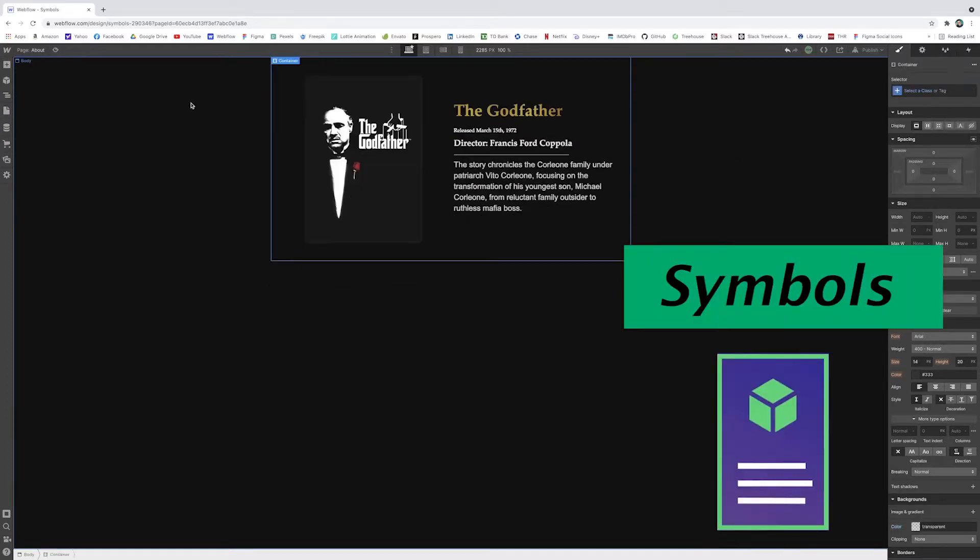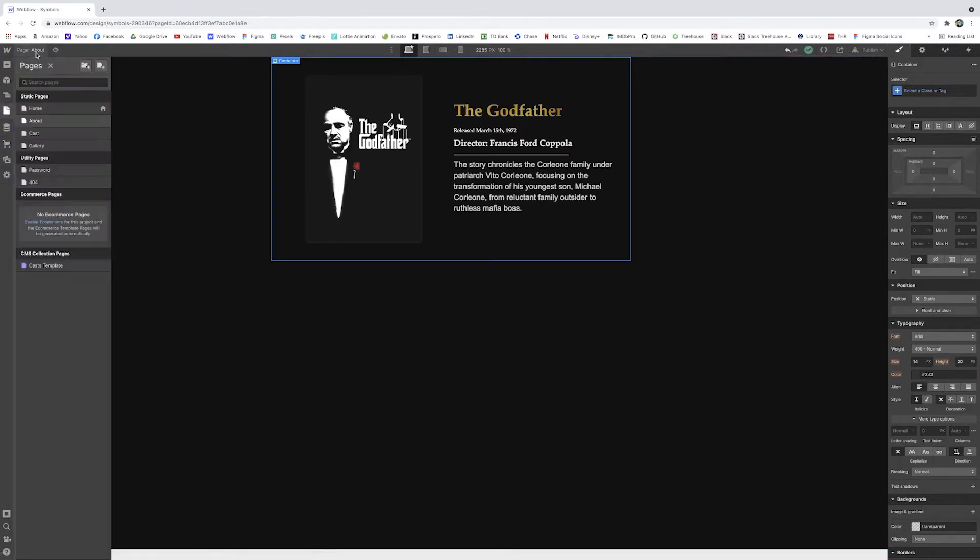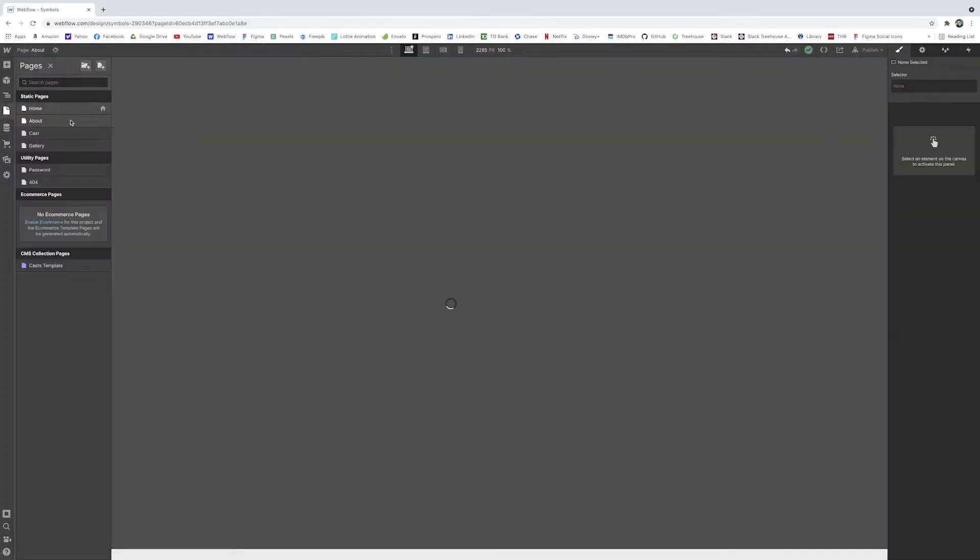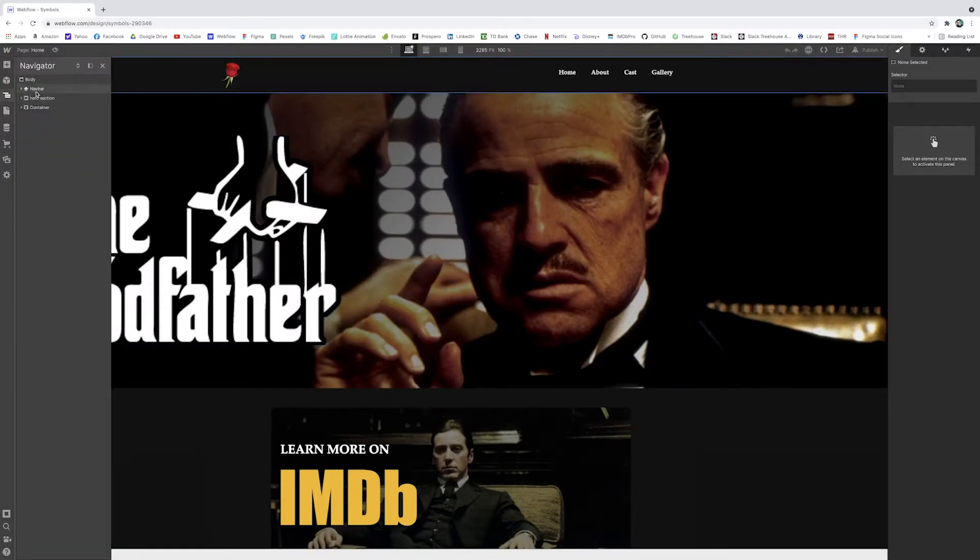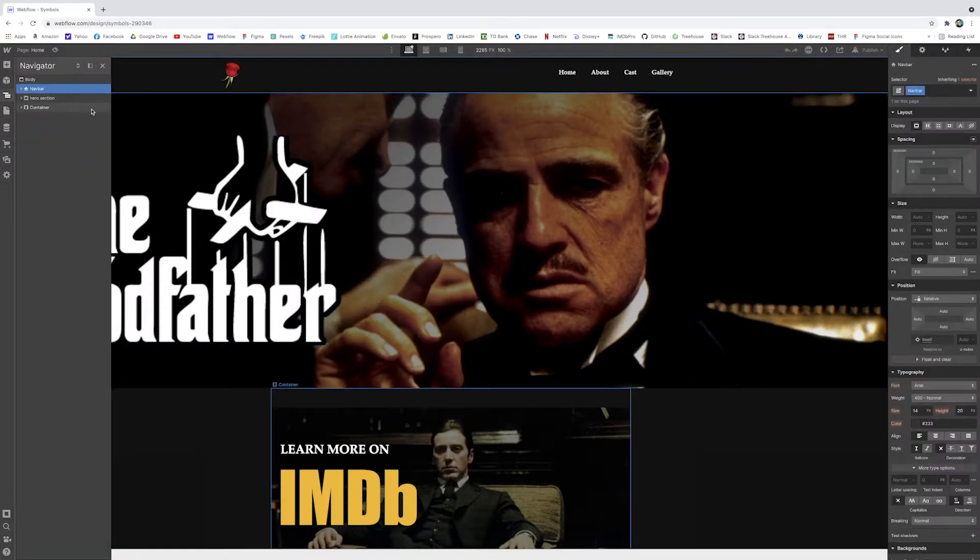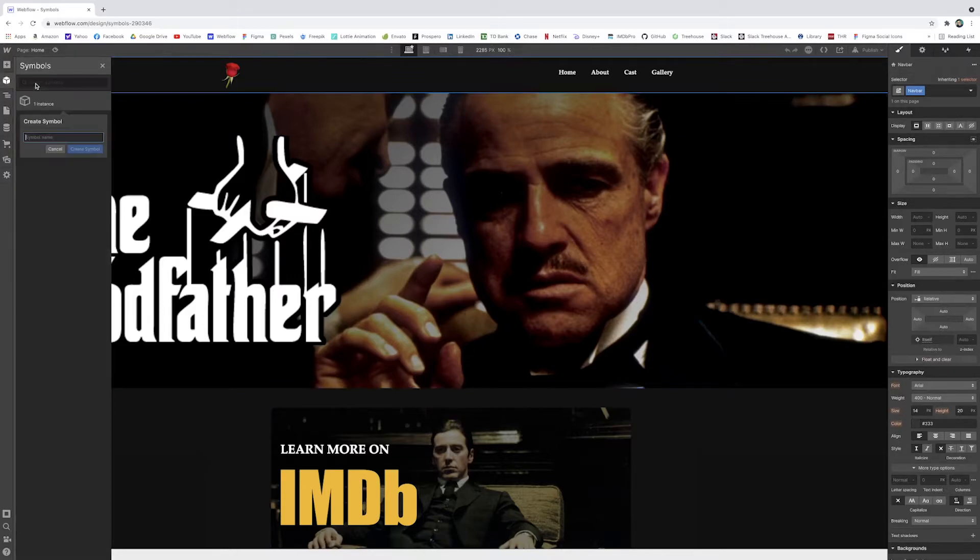Symbols. Symbols are such a great tool in Webflow for reusing elements that repeat themselves. Navbars are a common example of this. So if I just go to my homepage here and I'm going to click on the navbar element, it's kind of the top most component part of this.